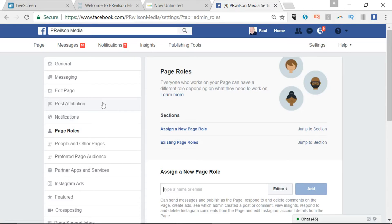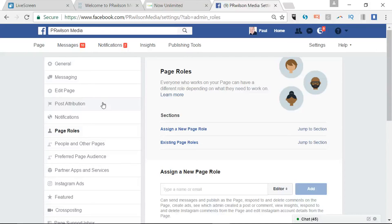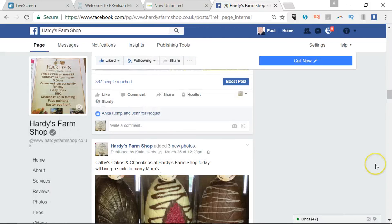Make sure whoever's posting as the page has proper access to it and can be part of the team, because anyone who's not an admin of the page, if they post to it, it will just go down to the side.